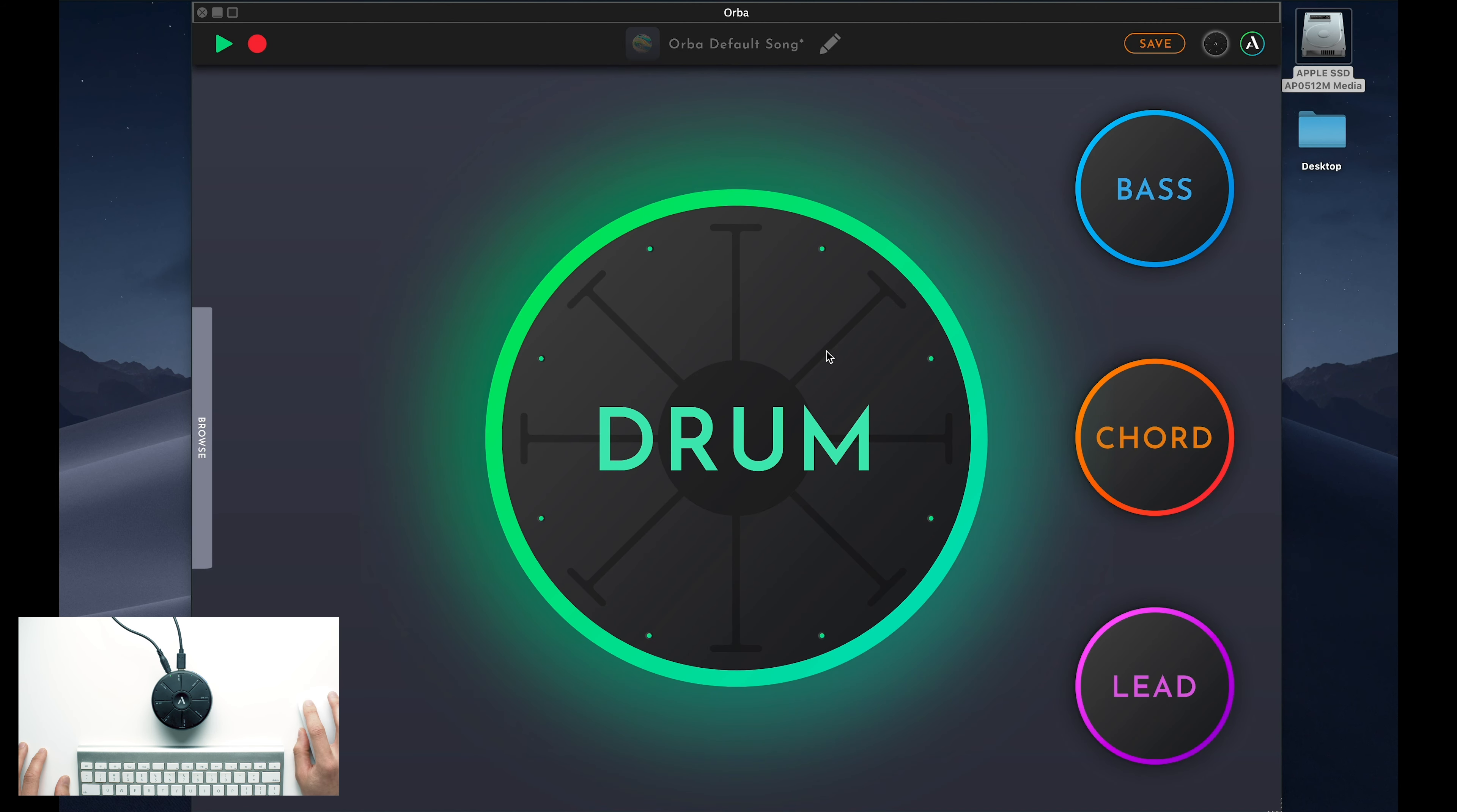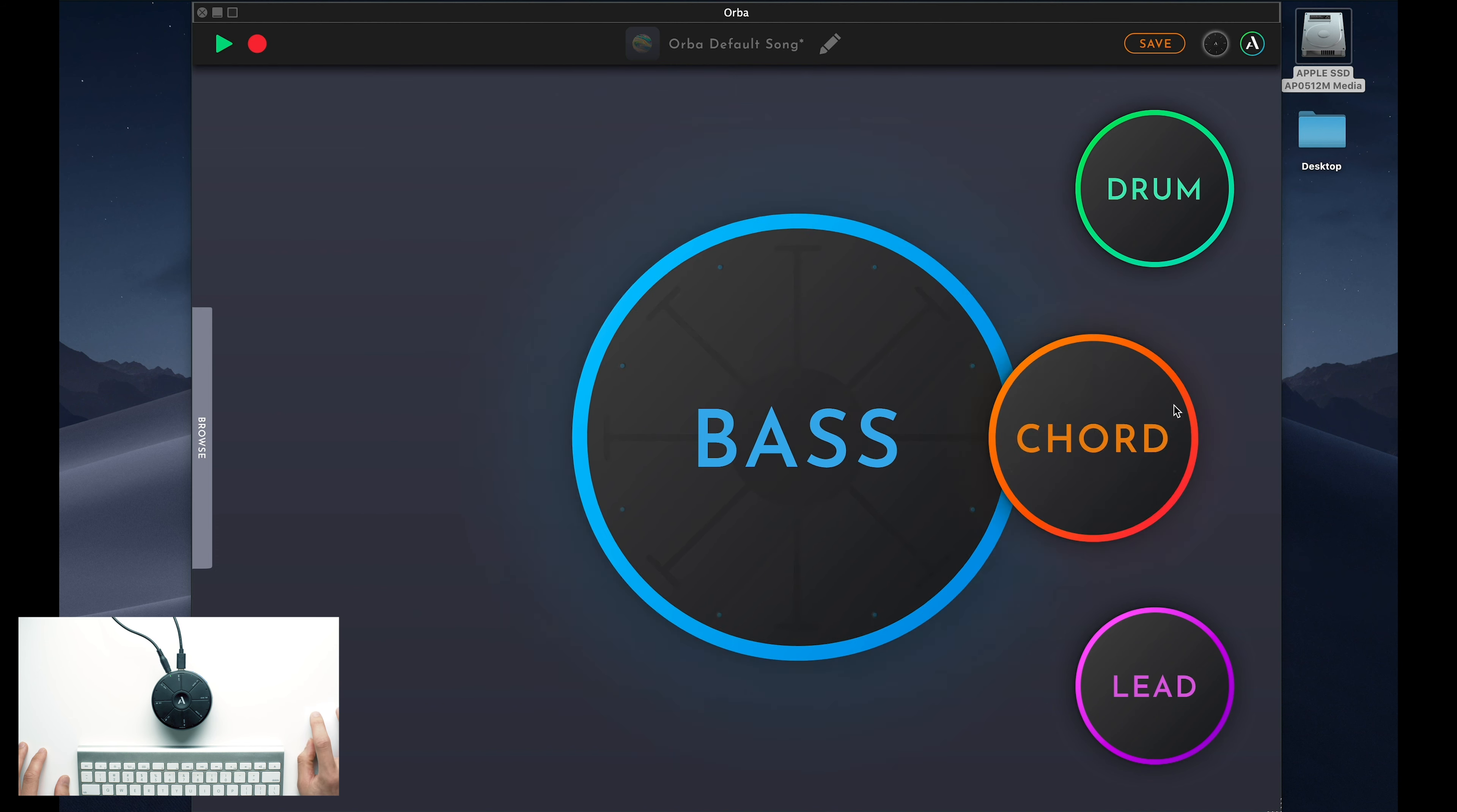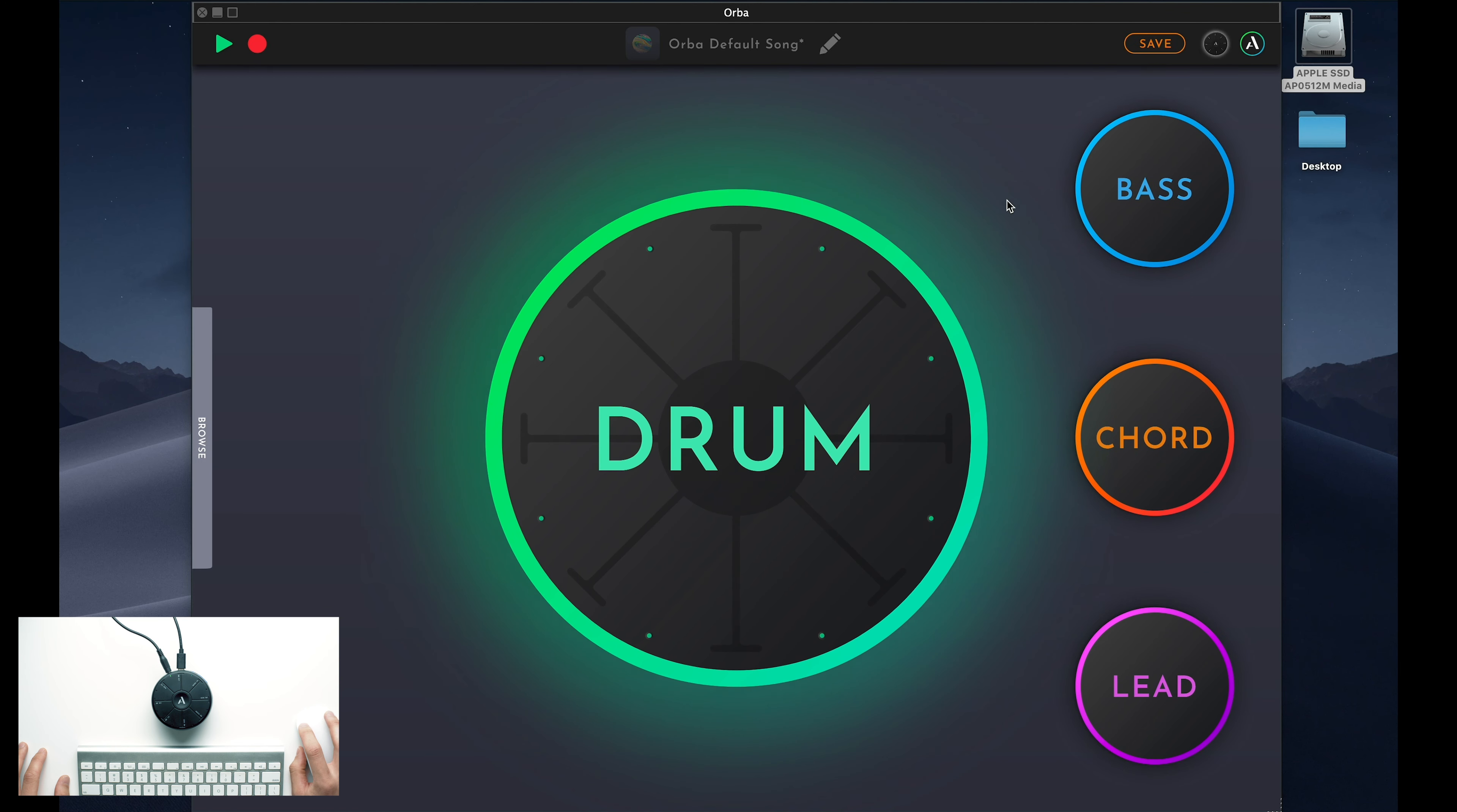Back in the main app window, the first thing you might notice are these colorful floating Orbs. These Orbs correspond to Orba's drum, bass, chord, and lead modes, and will swap themselves out according to which mode you select.